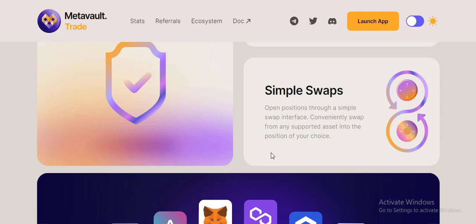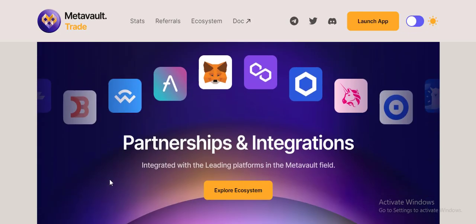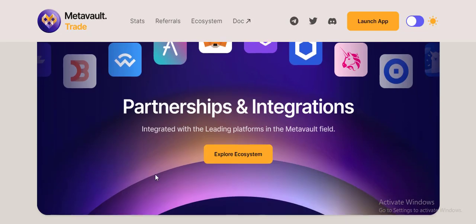Partnerships and integrations - integrated with the lending platforms in the Metavault ecosystem.